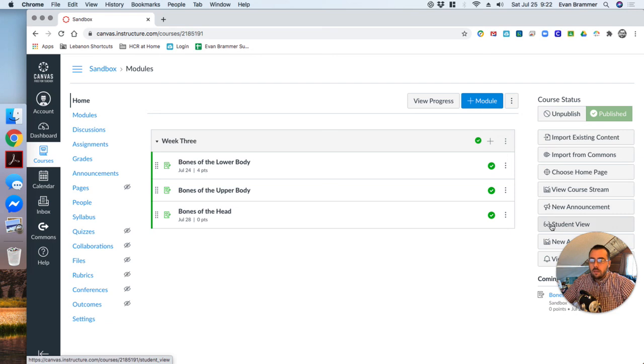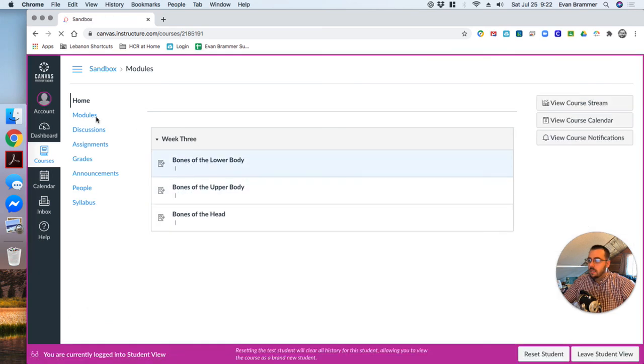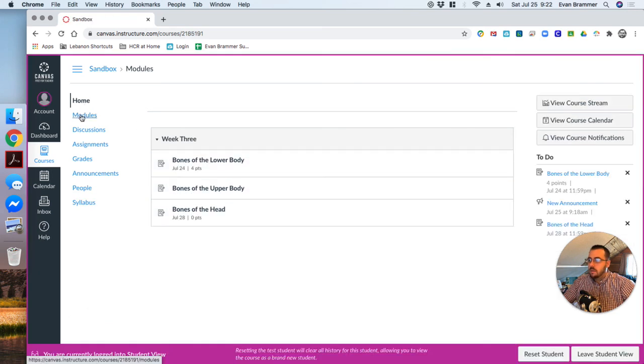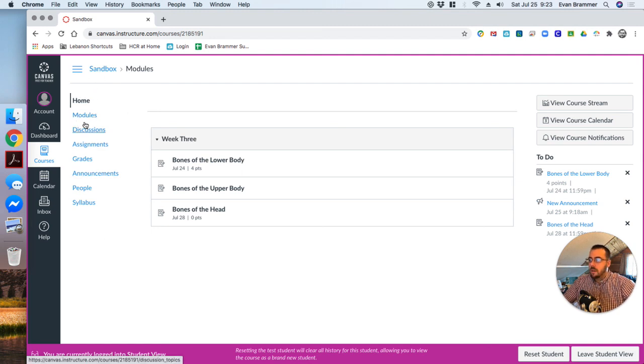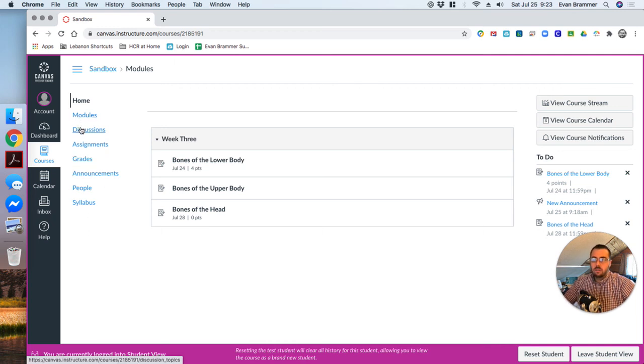Now, when I go over here again, the student view, what do I see? I see a much more refined menu or a menu that fits my course. Now, when the students come in and they know, okay, modules is that key item that I want them to use.